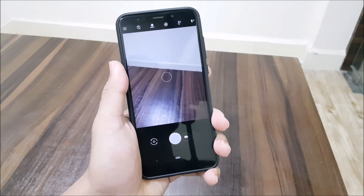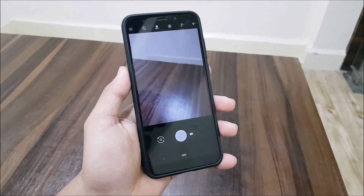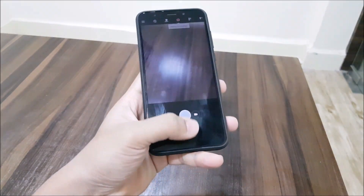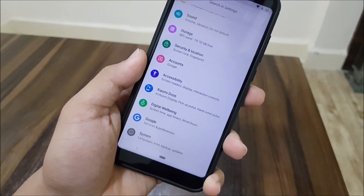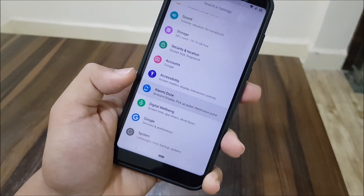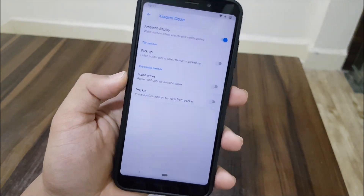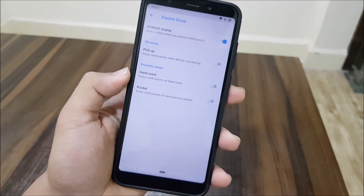This is still the Google Pixel 2 camera, not the Pixel 3 camera. When the Pixel 3 camera is available, I'll make a separate video for that.